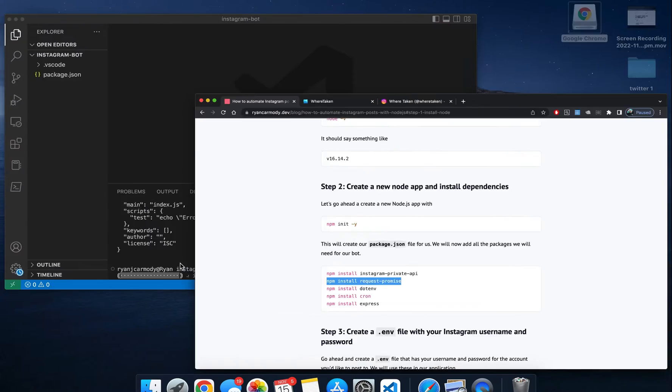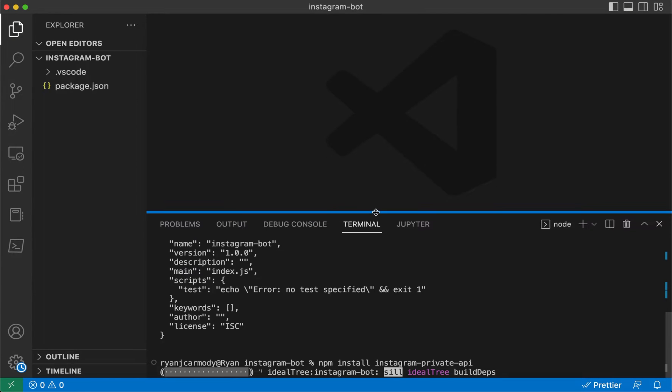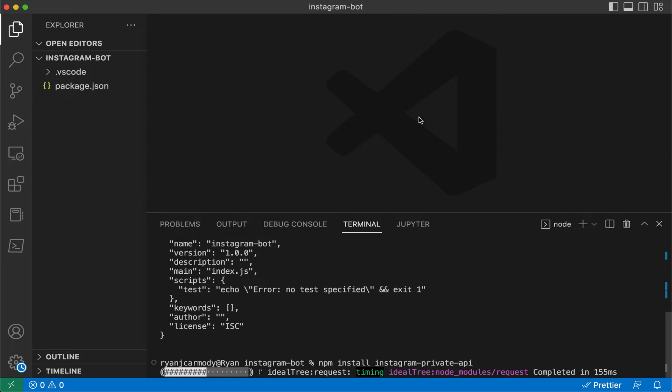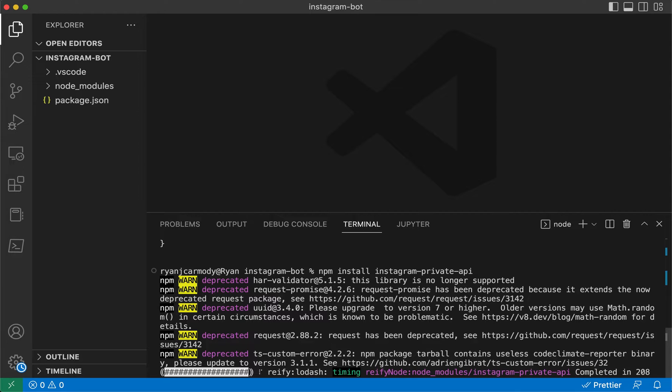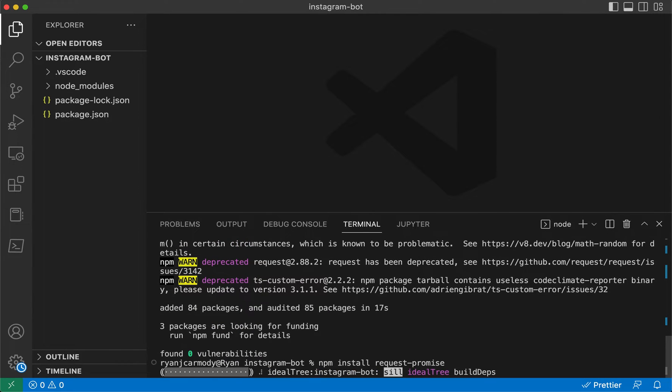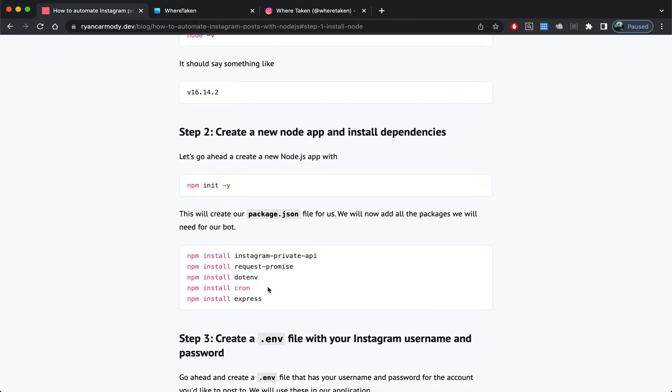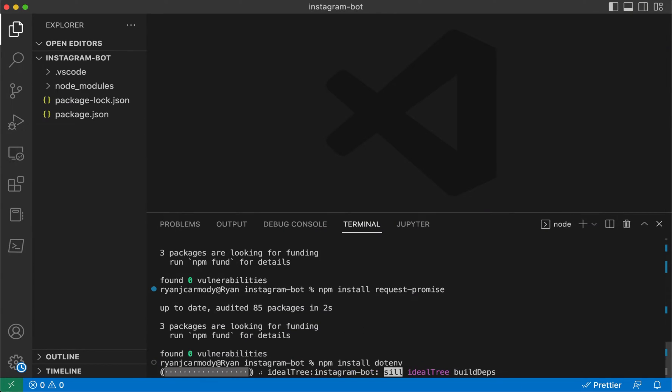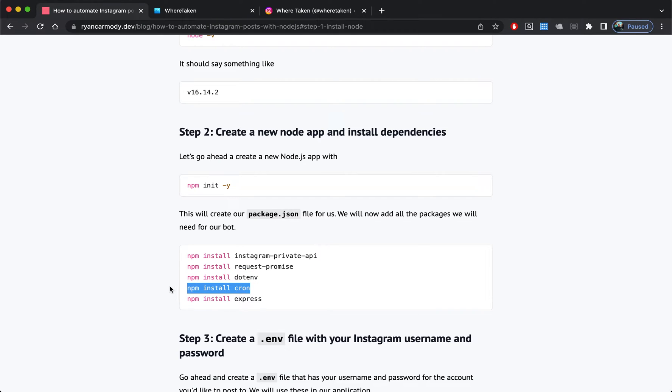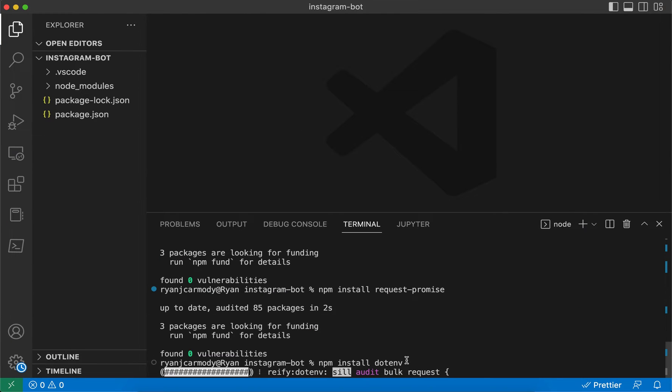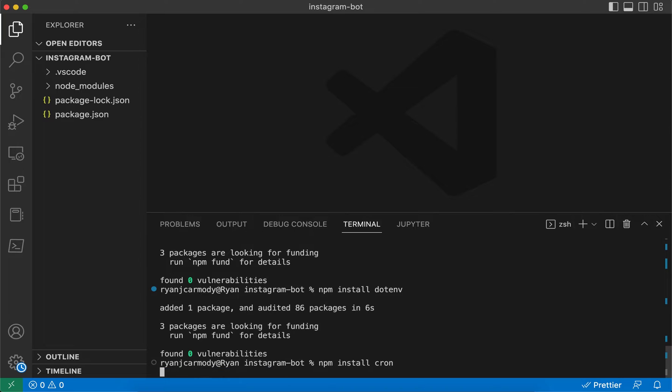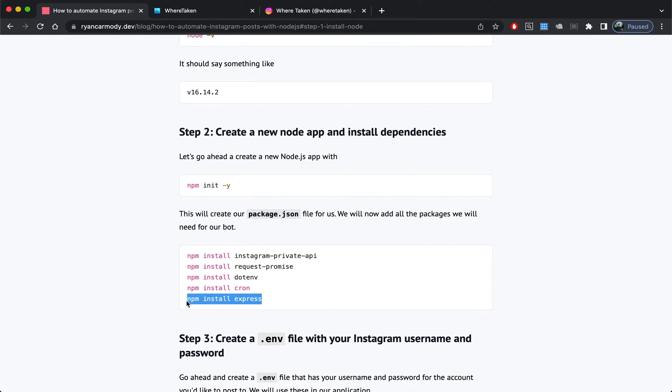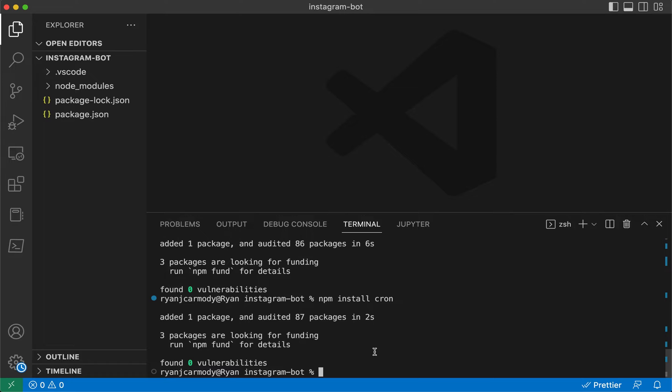We're going to need request-promise. We'll install dotenv because we're going to be using environment variables. We'll install cron because we're going to be using cron jobs, and also express because we will add that right at the end.